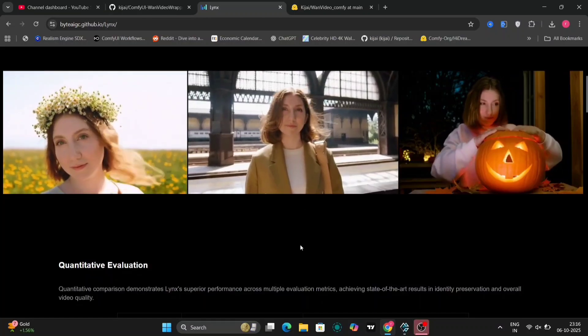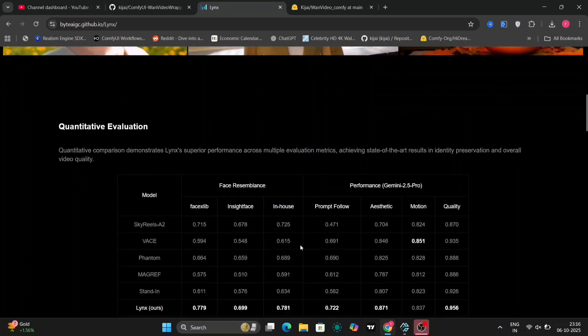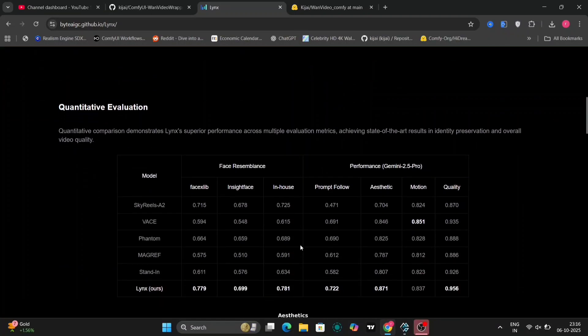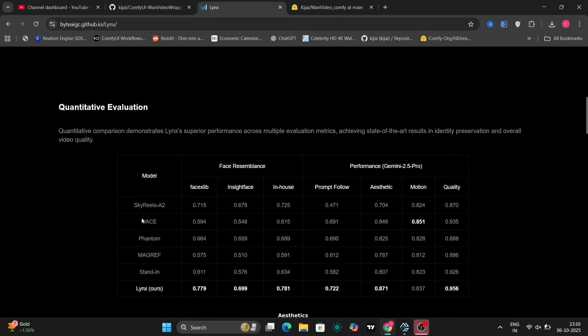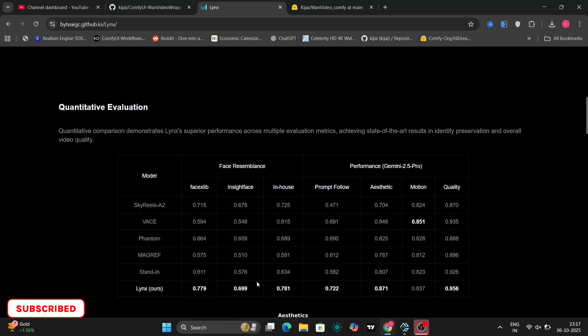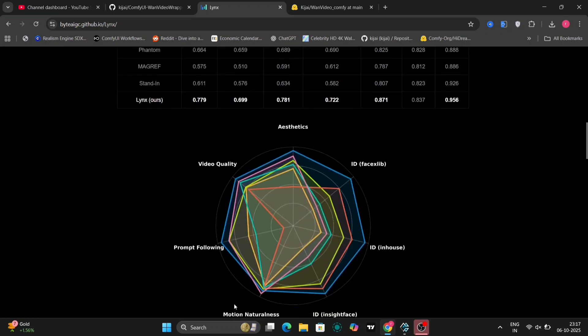The examples presented here are truly impressive, showcasing a very high standard of quality. The GitHub page also includes a comparative analysis, illustrating the face resemblance, performance, and overall capabilities of LYNX against its prominent competitors, such as Vase, Phantom, and Sky Reels.